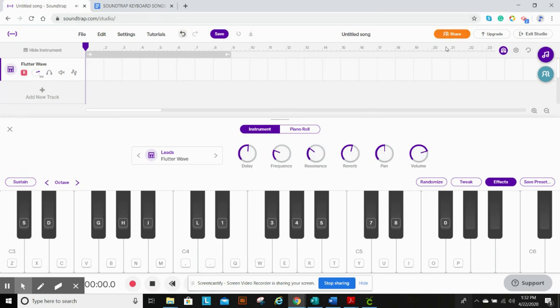Now what you're going to do is record it. So once you practice it and you get pretty good, you're going to hit record, which is down here in the red button.